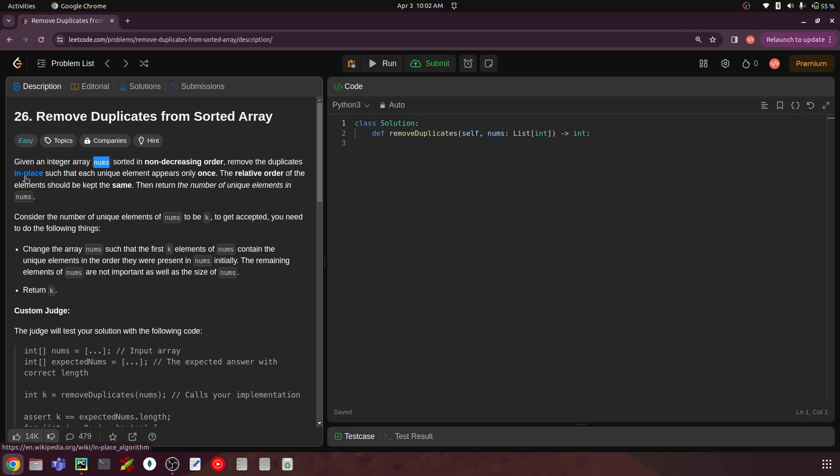The in-place requirement is a very critical criteria for this problem. If you are given an array called nums, you shouldn't create any other arrays. The change you are doing — removing the duplicates — should happen in that original nums array. You shouldn't create another data structure and save those unique values there. The main objective is to do this in a memory-efficient way.